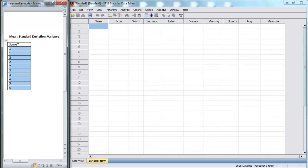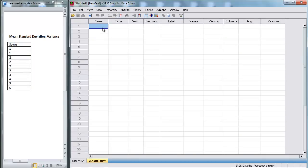In this case, we just have a very simple data set where we have one variable: score. Score is on a test, on an inventory, whatever — we just have a set of numbers. So we're going to create a variable in variable view called score.